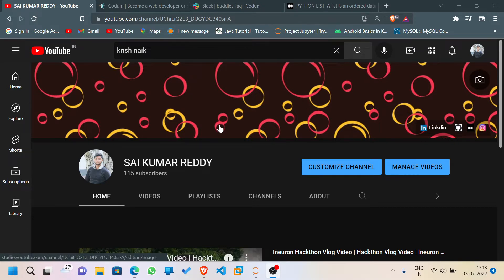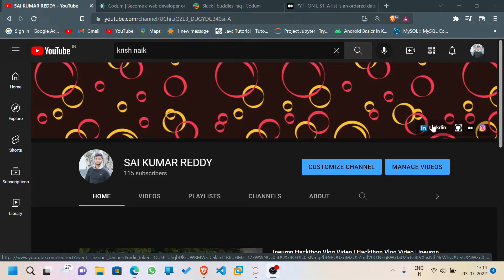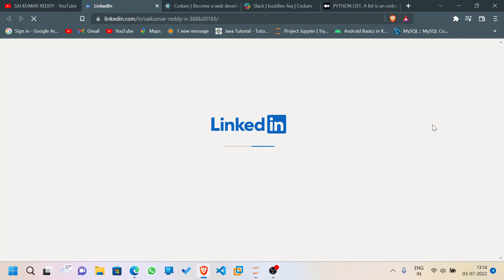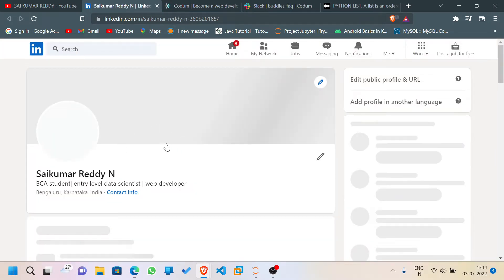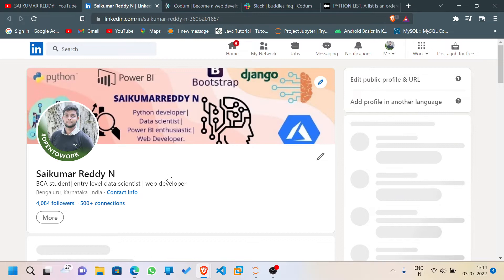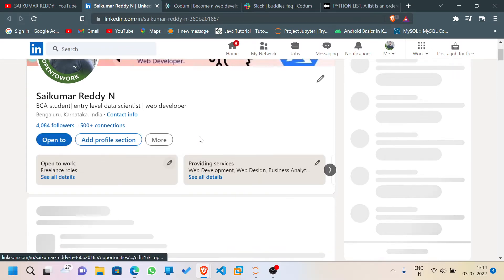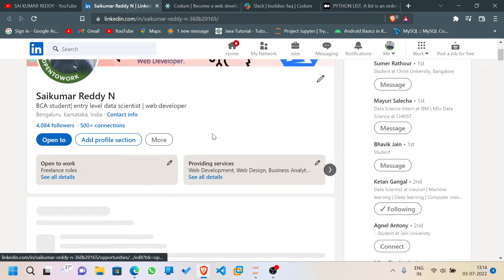If you have any doubts related to tech or Python, you can see the LinkedIn option in my channel. Click on it and you'll be redirected to my LinkedIn page where you can connect with me and personally message me if you have any doubts related to tech or Python.